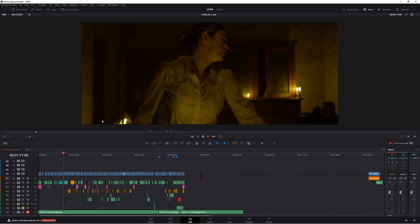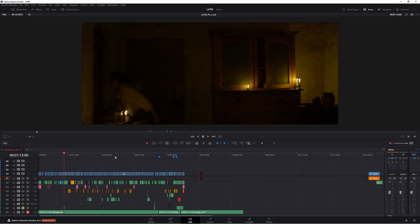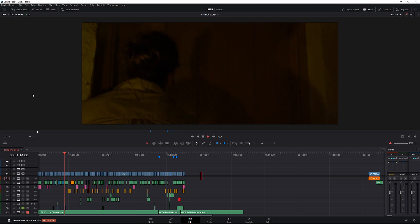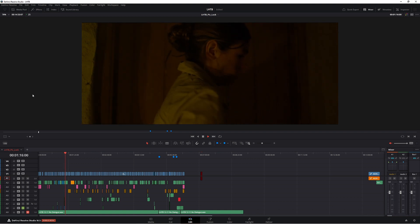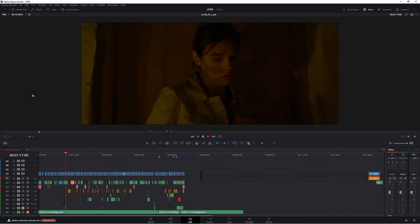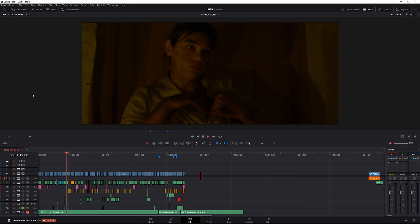Alright, so here on the edit page, as you can see, I actually haven't done any rendering whatsoever. This is not optimized media or proxies. This was shot on a Red Scarlet using RAW.